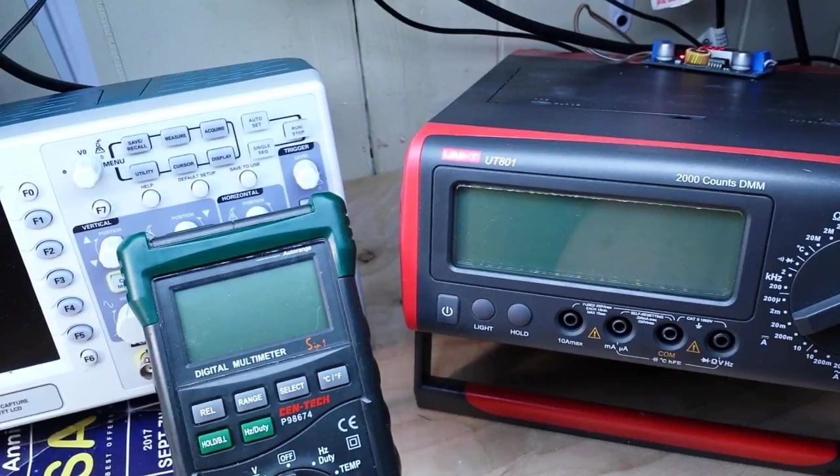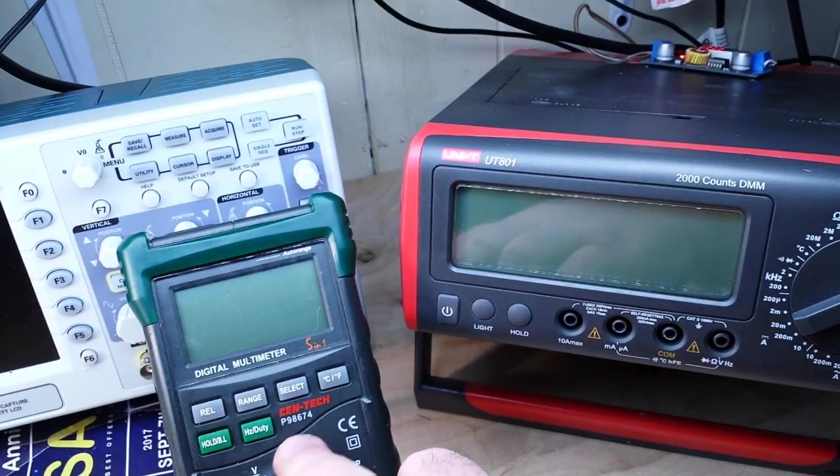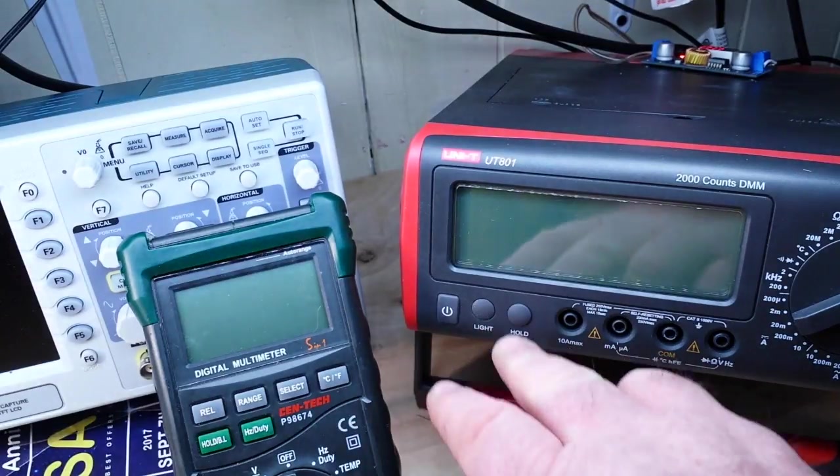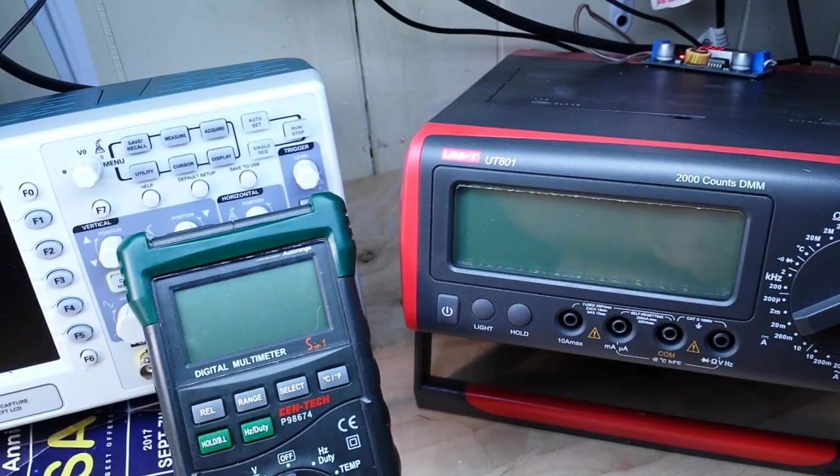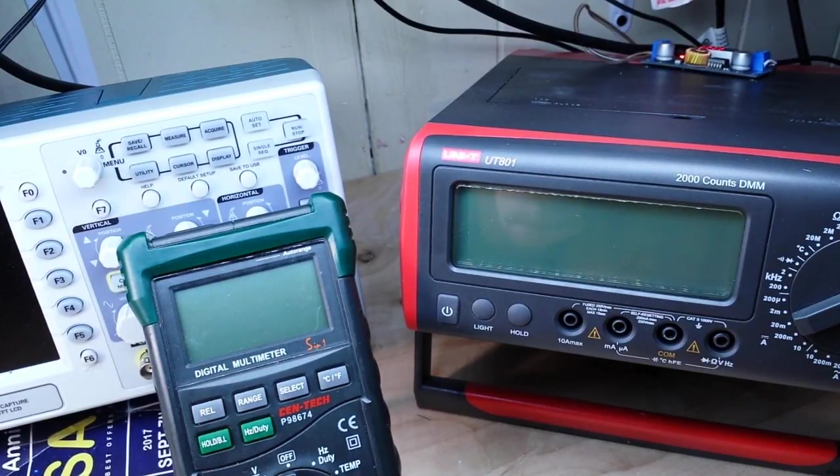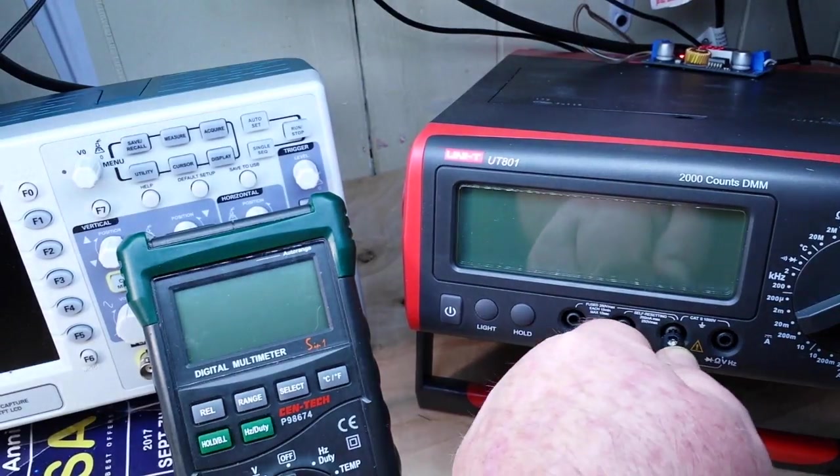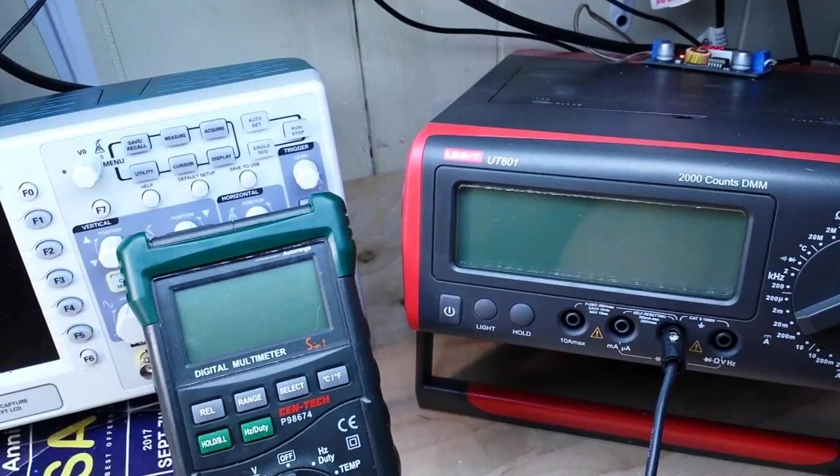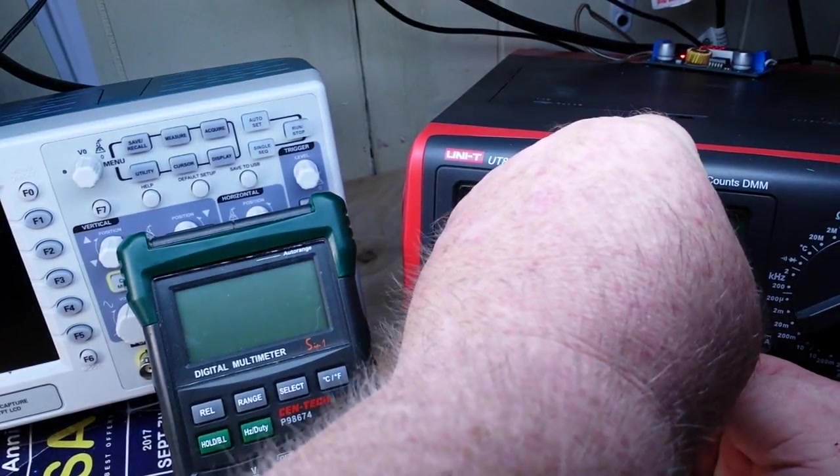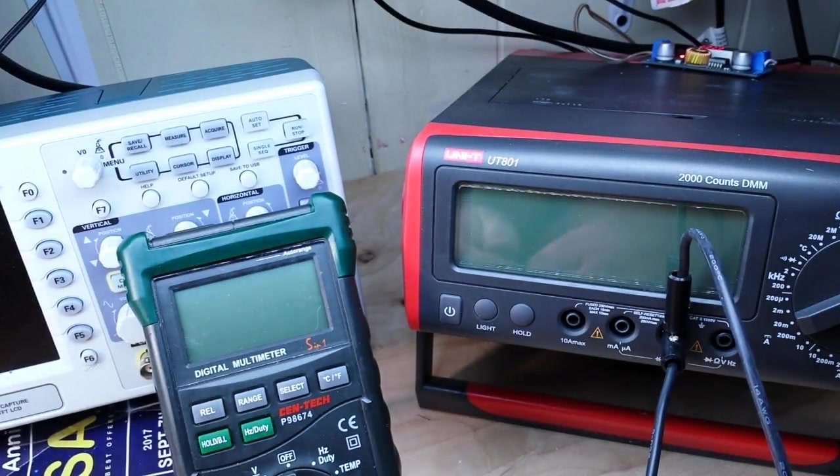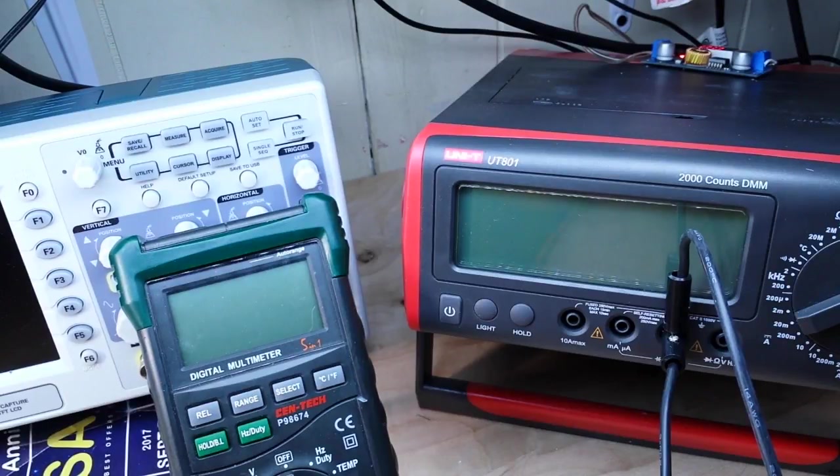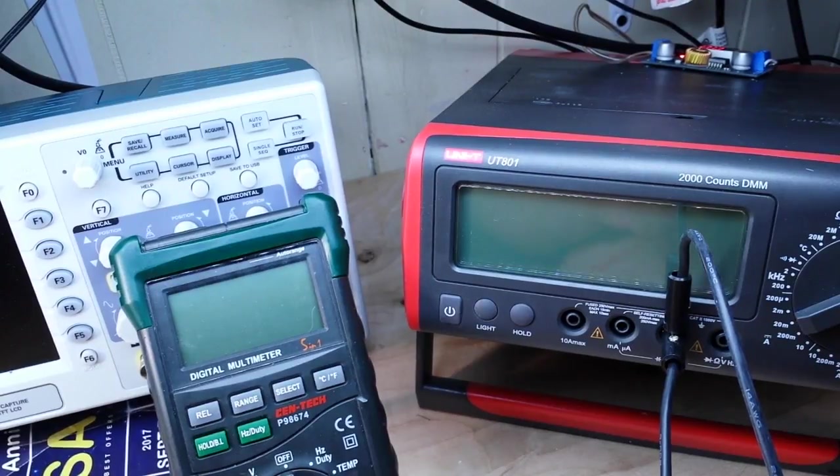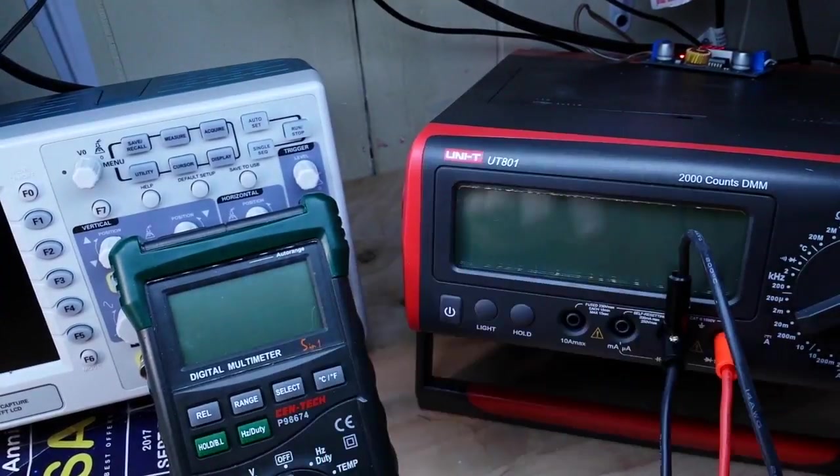All right, so I've got my two multimeters here. This is a Syntek P98674 and over here is a Unity UT801. And up above where you can't see is my bench power supply. So there's the negative from my bench power supply to the negative of that multimeter, and then I will plug one of these cables in there like that to the negative of the Syntek.